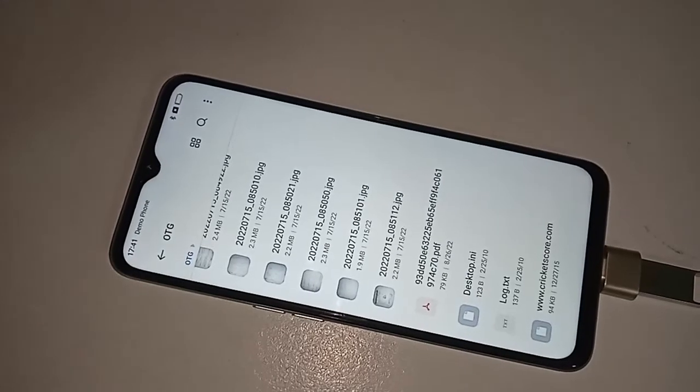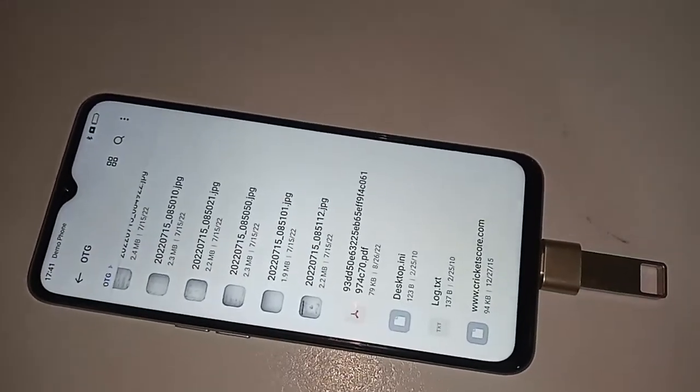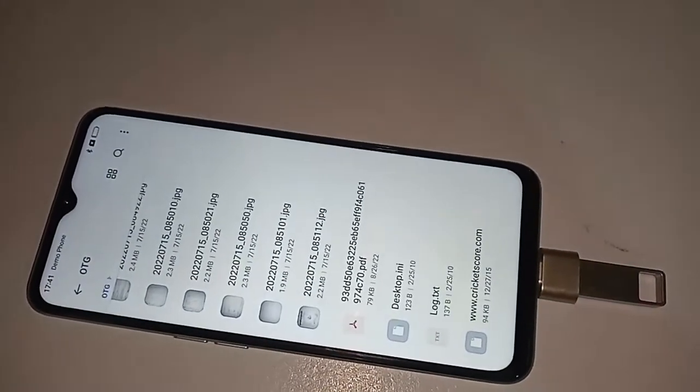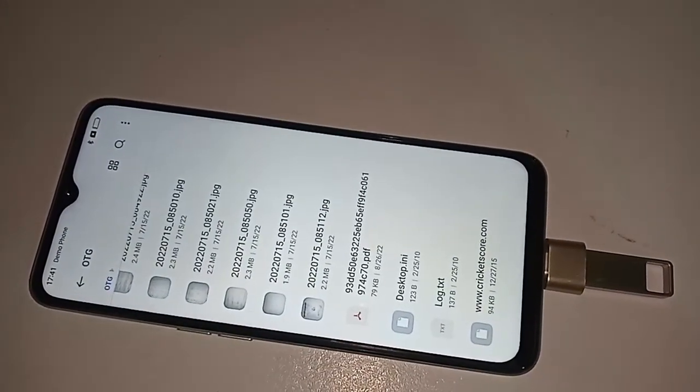And if you want to use a mouse, you just put the mouse in here and it will work as well.